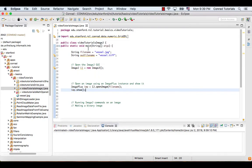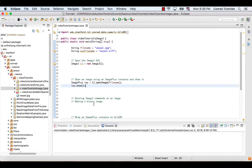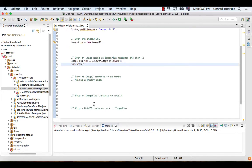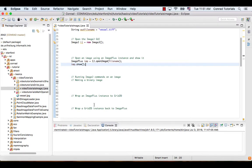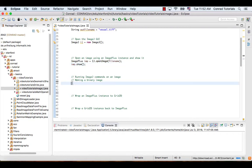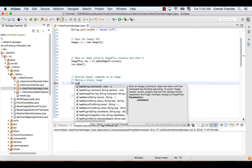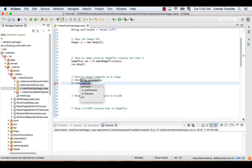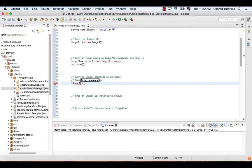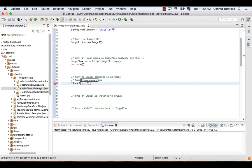We can execute ImageJ commands in Conrad. For example, we can convert the original image to a binary one by calling the function run in the class ij.IJ with the command convert to mask.